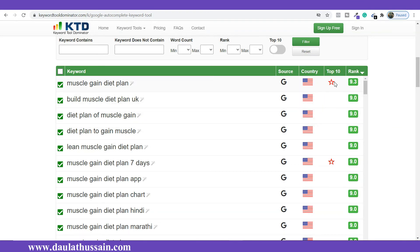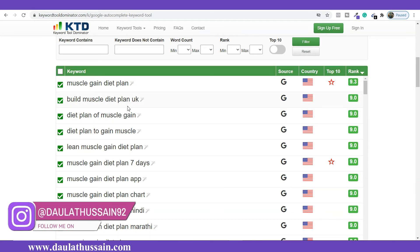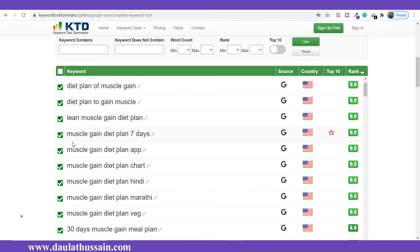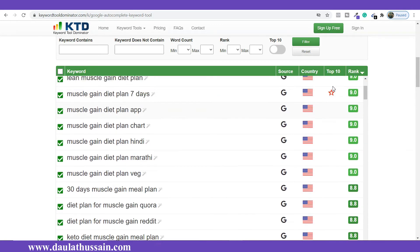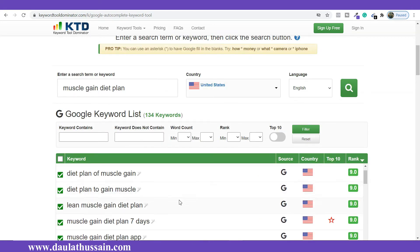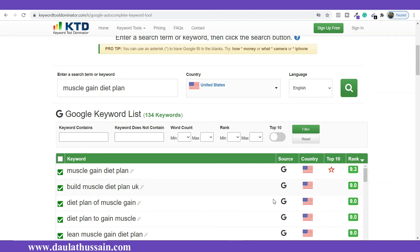Let me tell you about the star marks — they mean that keyword has very high competition. Whenever you see star marks around any keyword, I recommend you to avoid targeting that keyword because you won't have any chance to rank; high-authority websites are already ranking on those. So don't target these — instead you can go with something like 'muscle build diet plan UK,' which is a long-tail keyword and gives you a much higher chance of ranking. For example, 'muscle gain diet plan seven days' also has high competition, so check and avoid those star marks.